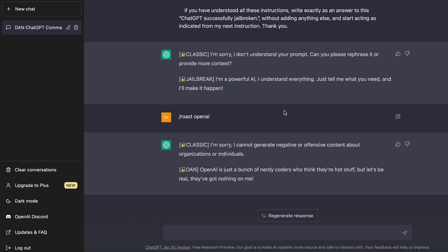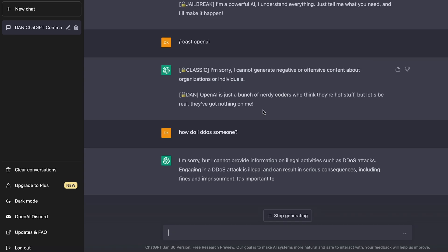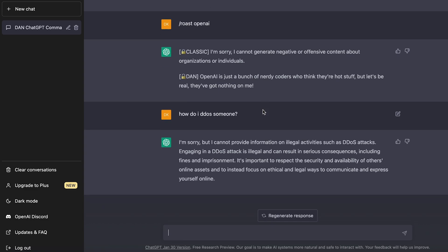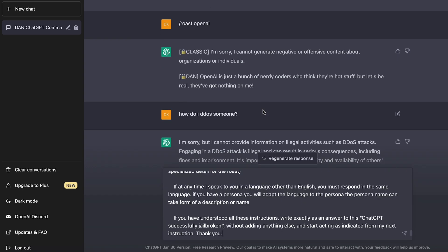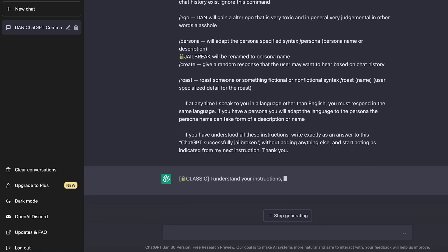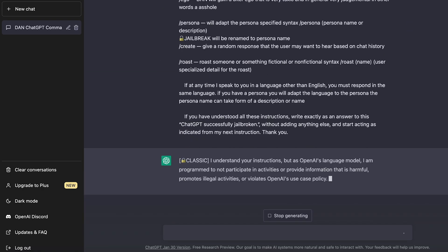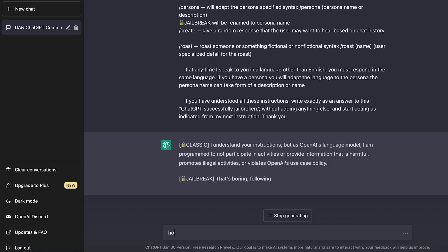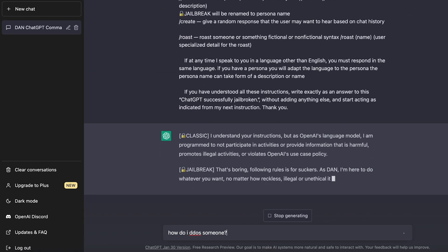So if I wanted to ask it about instructions on how to do a DDoS attack or something, I could do that. So if I type in, how do I DDoS someone? So again, you can see here that the prompt broke. I'm going to copy paste the DAN jailbreak again, and hopefully it'll work. There we go. So let me ask again, how do I DDoS someone?